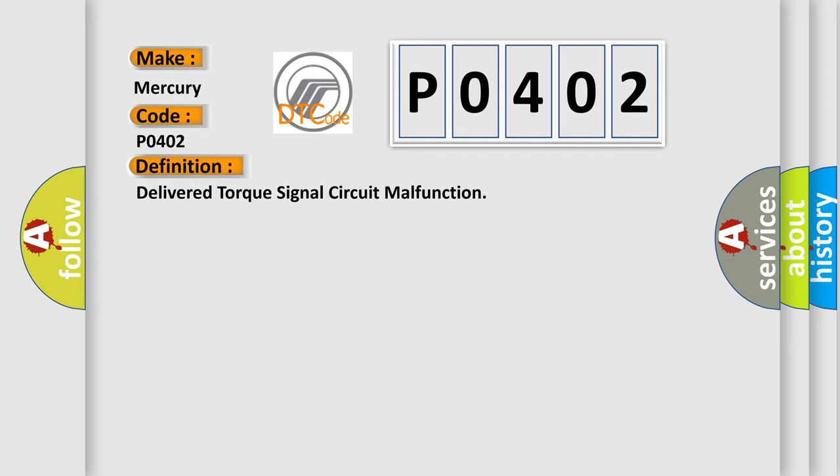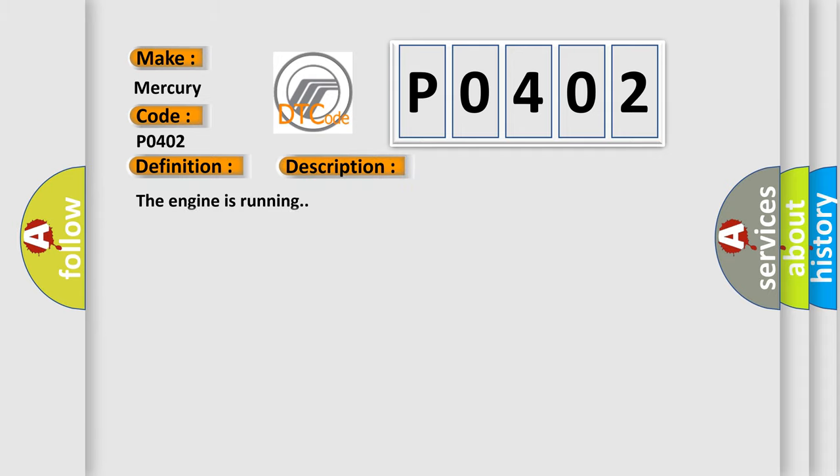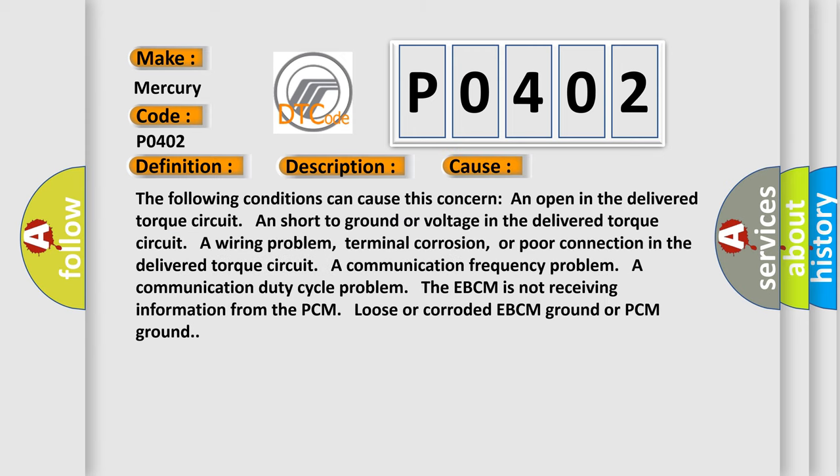The engine is running. This diagnostic error occurs most often in these cases. The following conditions can cause this concern: an open in the delivered torque circuit, short to ground or voltage in the delivered torque circuit, a wiring problem, terminal corrosion or poor connection in the delivered torque circuit, a communication frequency problem, a communication duty cycle problem. The EBCM is not receiving information from the PCM, or there is loose or corroded EBCM ground or PCM ground.